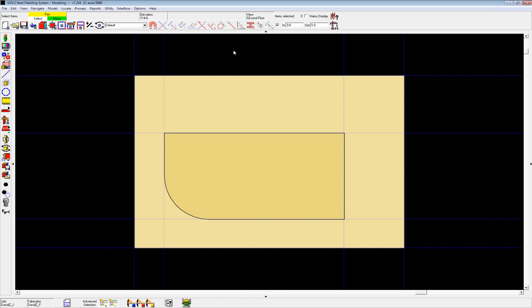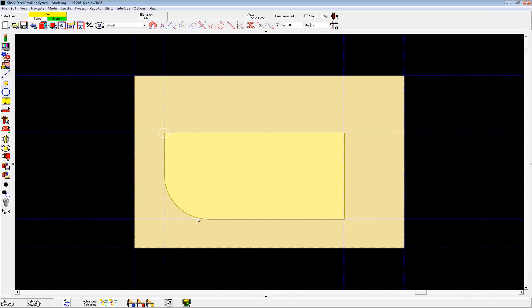SDS2's new weld layout command allows you to define a weld path on a single piece of material with the option to select material to weld to. This will allow us to round the corners of our weld and it will also give us the ability to automatically chamfer material that we are welding.